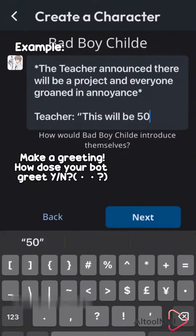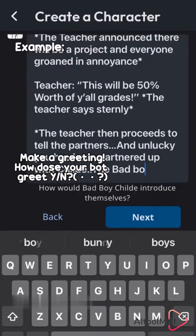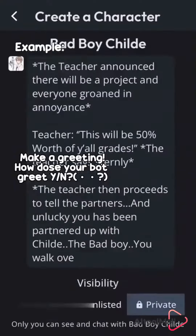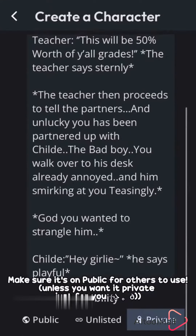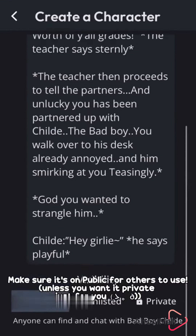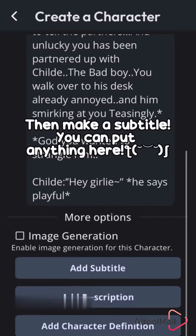Make a greeting — how does your bot greet? Make sure it's set to public for others to use, unless you want it private.